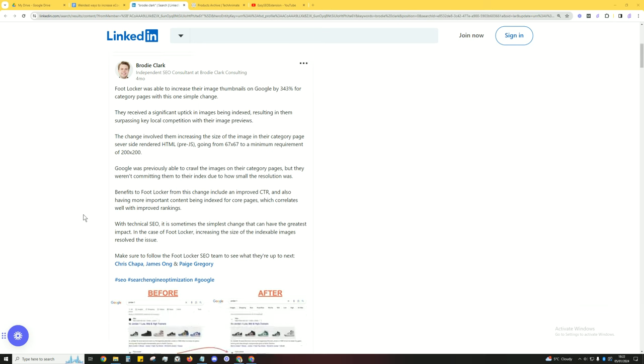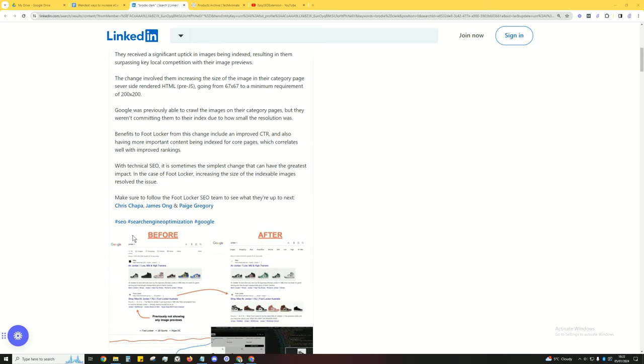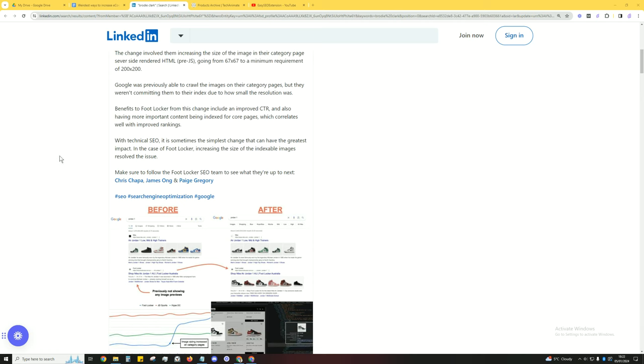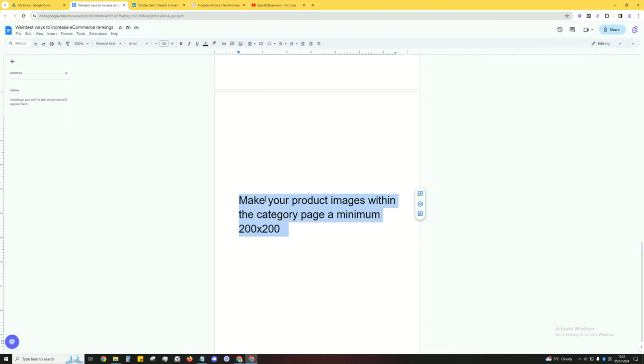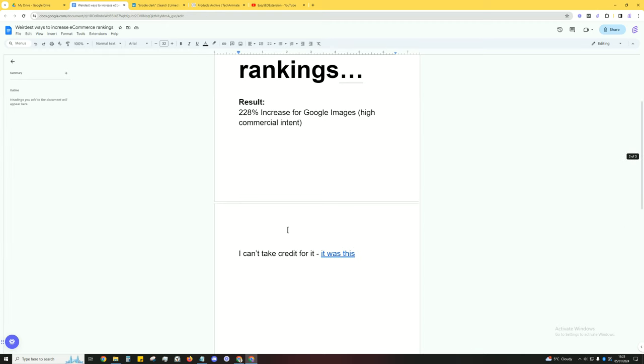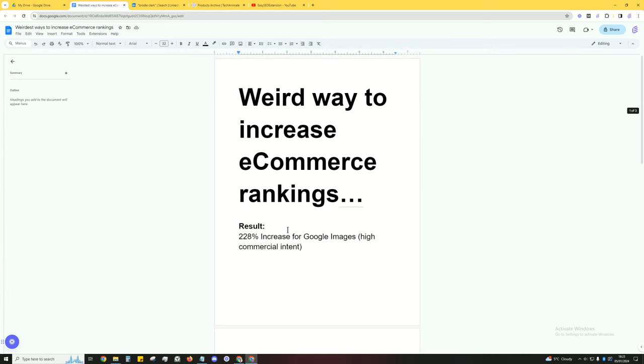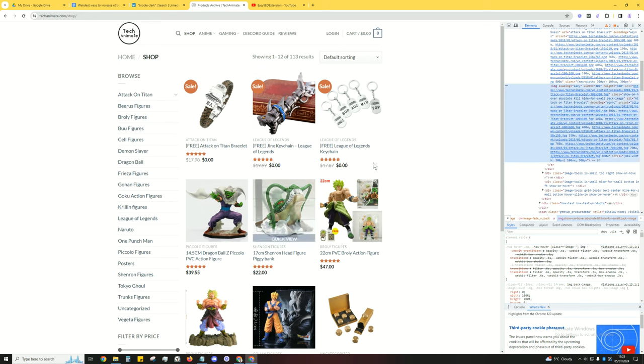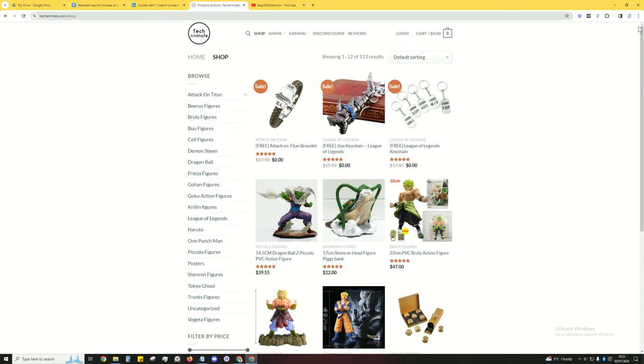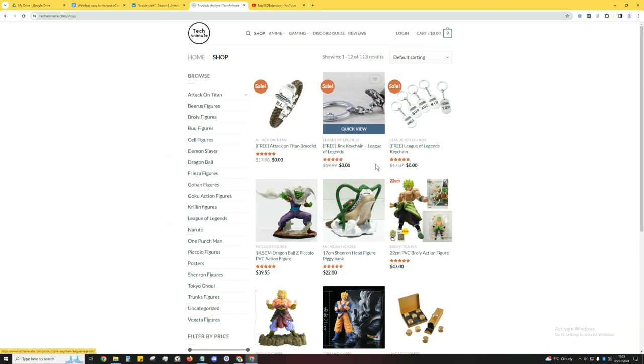But when this was expanded to a minimum of 200 by 200, that's when Google started to index these images and started to show them. That's essentially it - it's very simple, very straightforward. It depends on your theme if you're on WordPress and trying to change up the image size.